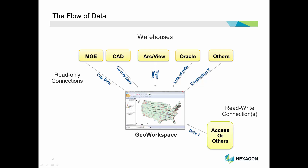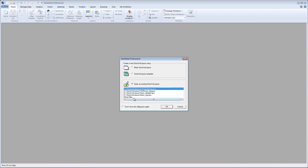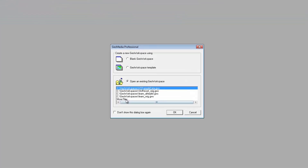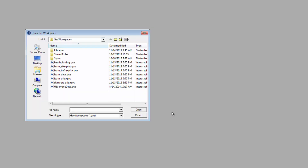Now that we have an understanding of some fundamental concepts, let's take a look at a GeoWorkspace and become familiar with the ribbon interface. I'll begin by opening GeoMedia using the desktop icon. GeoMedia opens with a dialog box asking if I'd like to start with a blank GeoWorkspace, a template, or an existing GeoWorkspace. To use an existing GeoWorkspace, I can select from the list provided or select More Files to select one that's been saved. I can navigate to the directory containing the GeoWorkspace I want to work with, select it, and click Open.